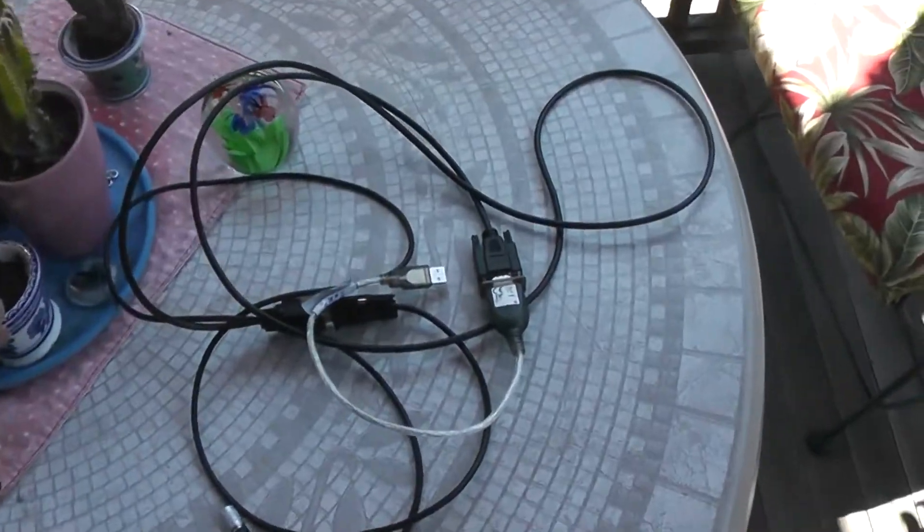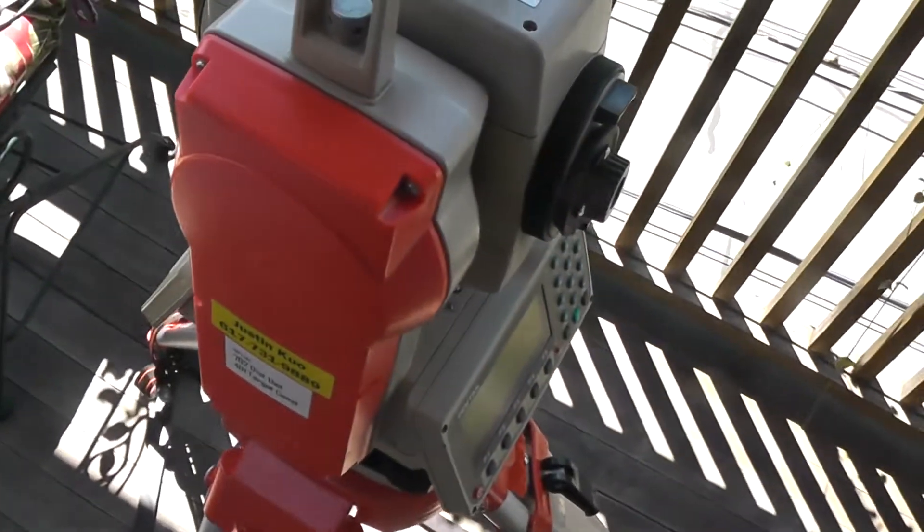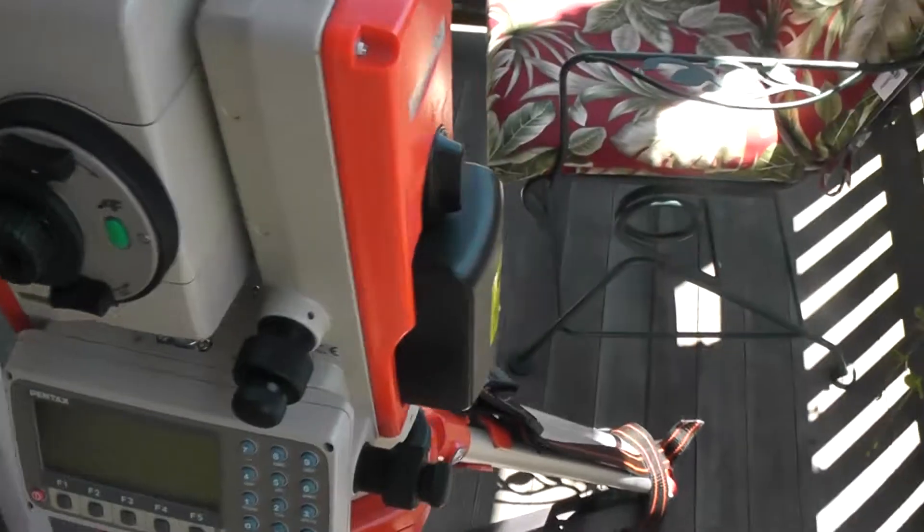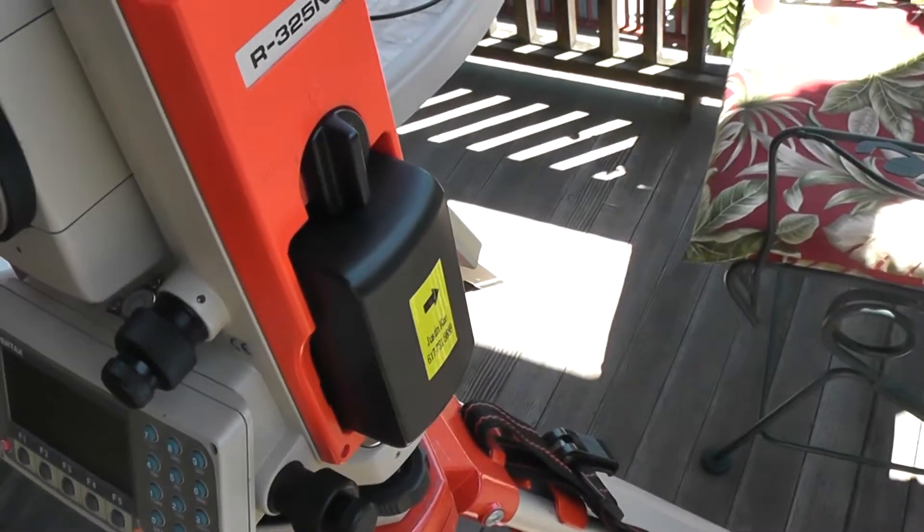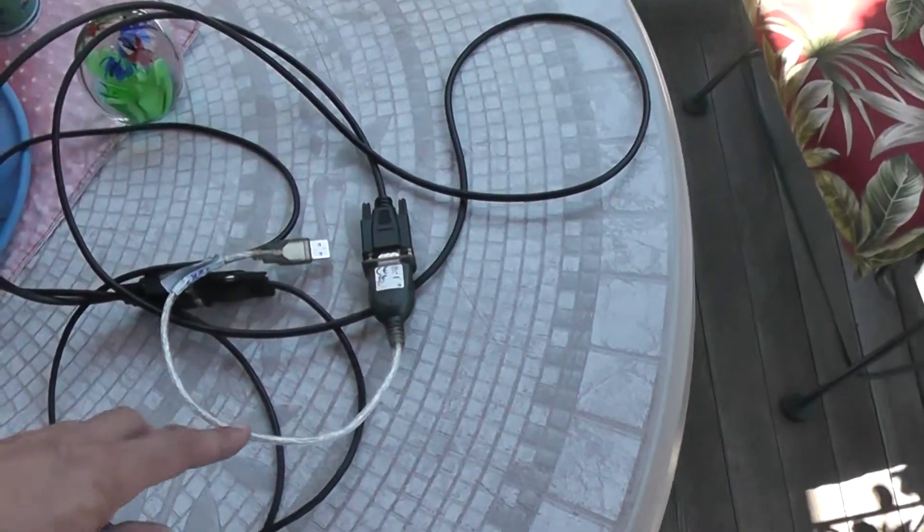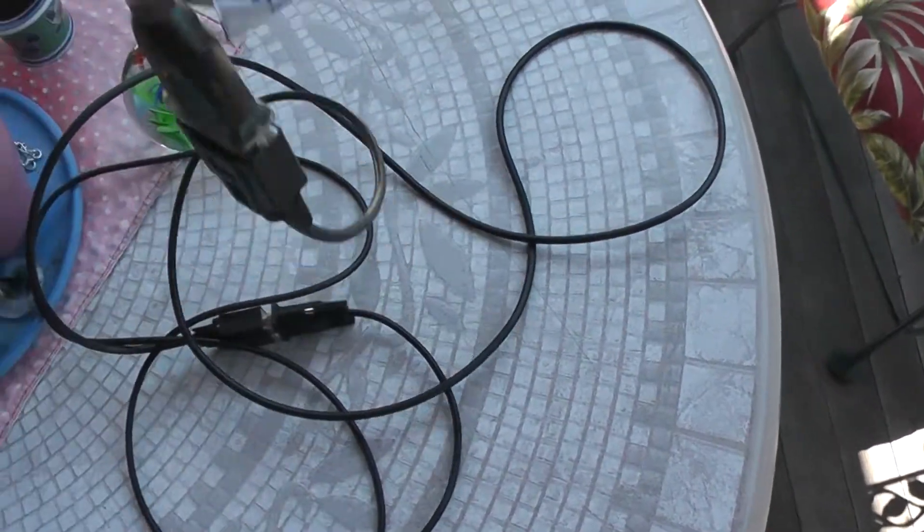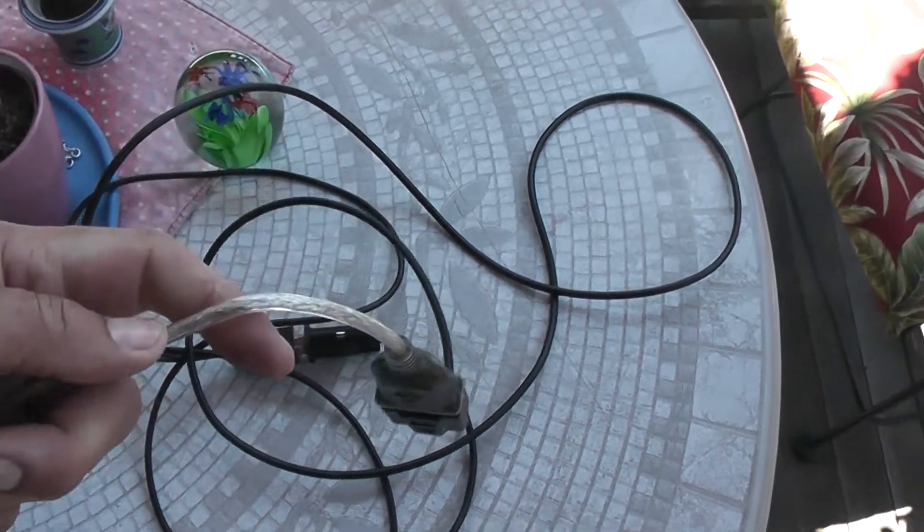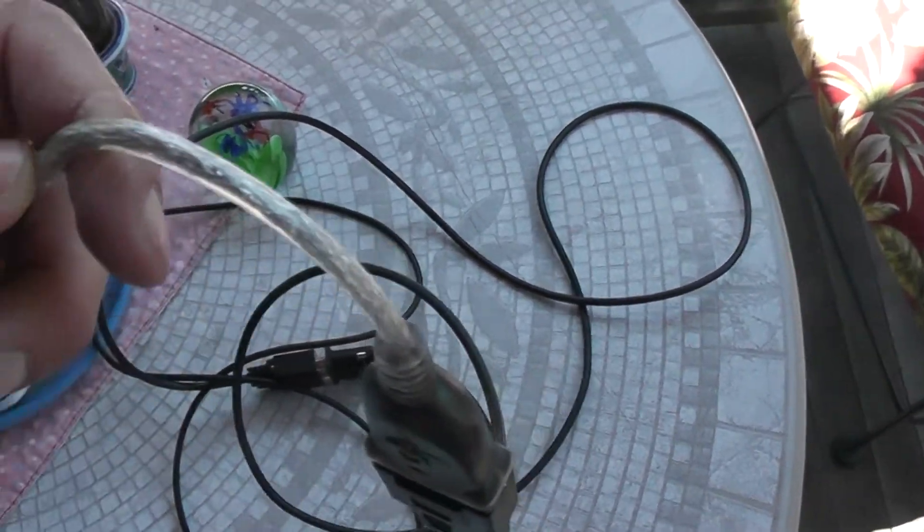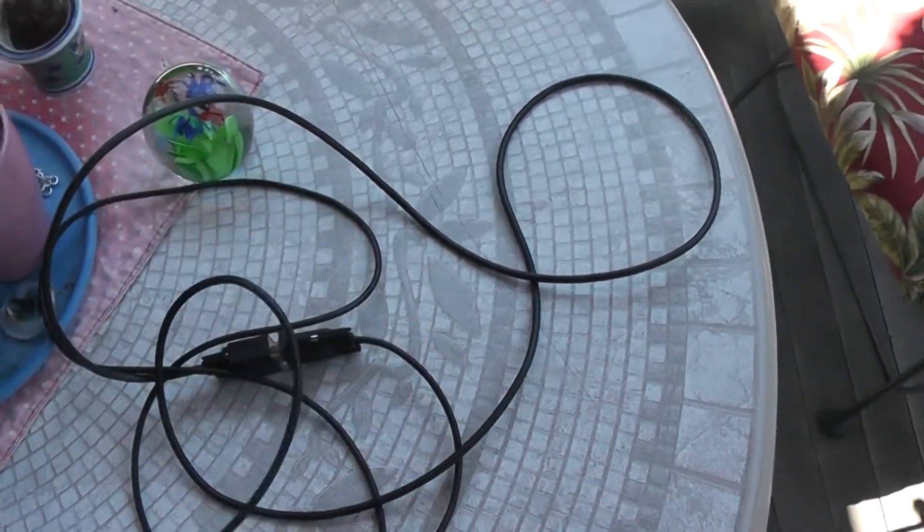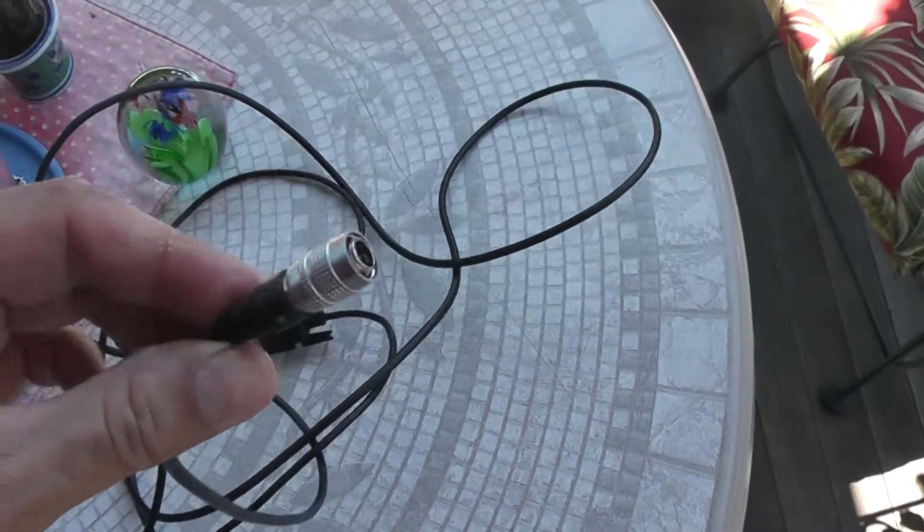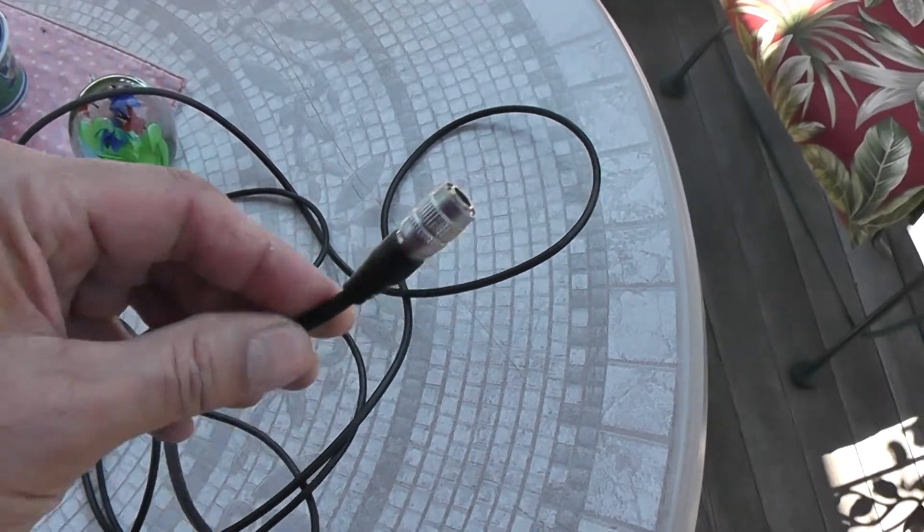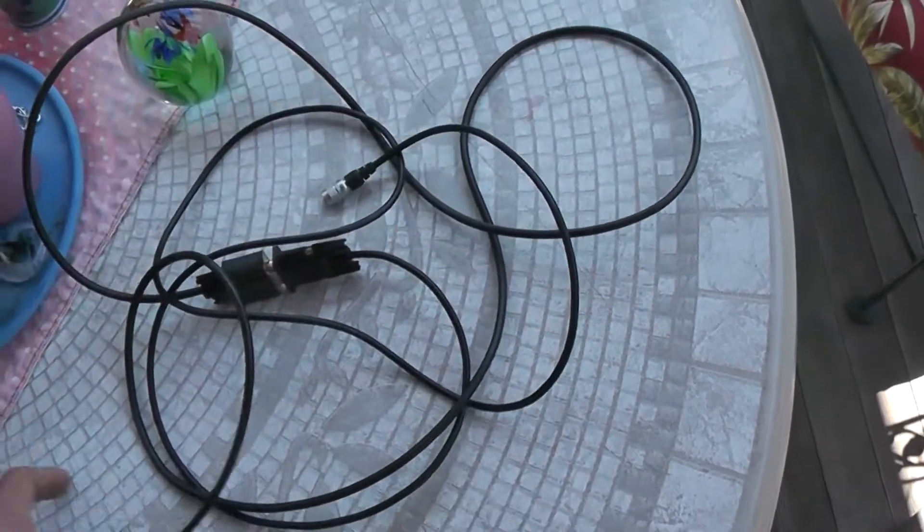I provided you the total station and battery and charger. I also have to give you the cable which includes a USB adapter right over here and the normal serial end that goes into the total station.